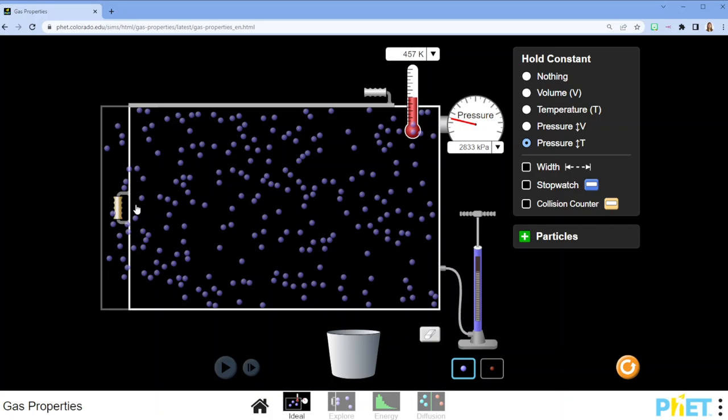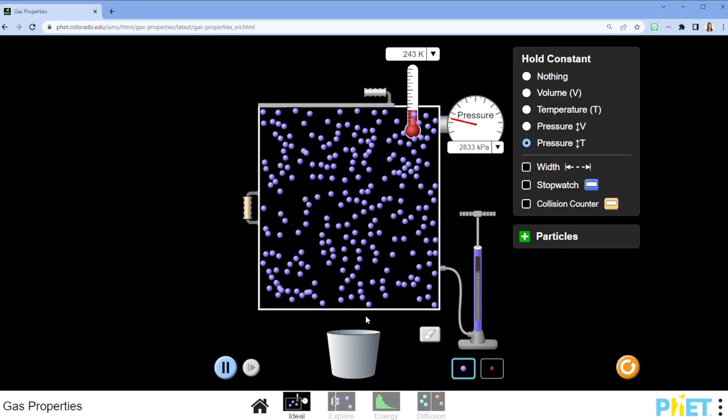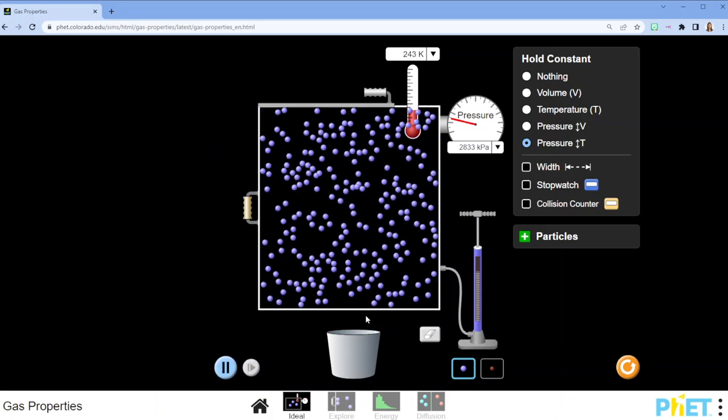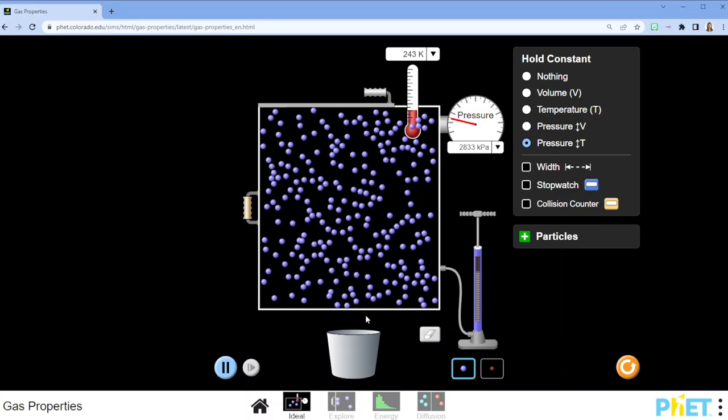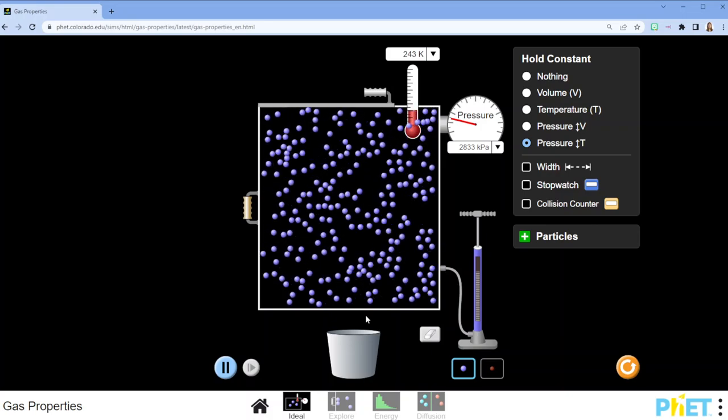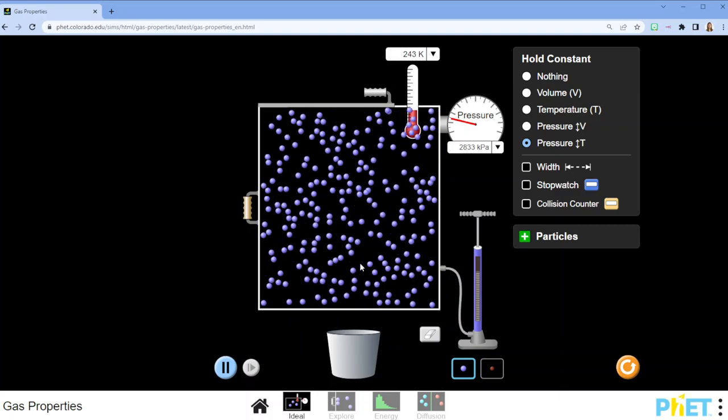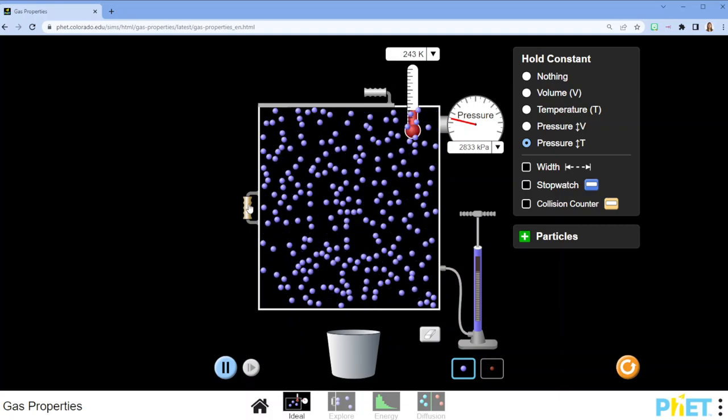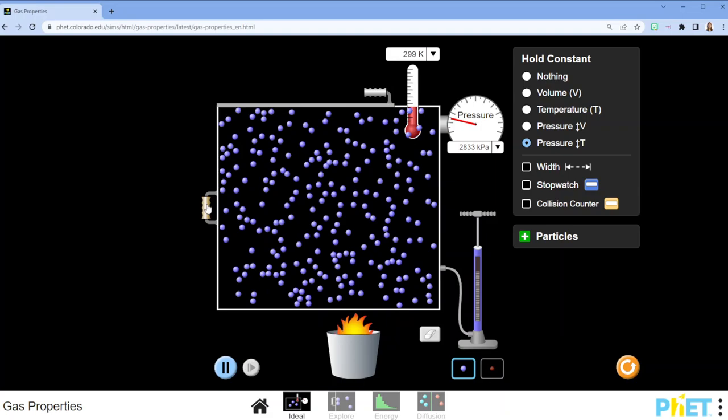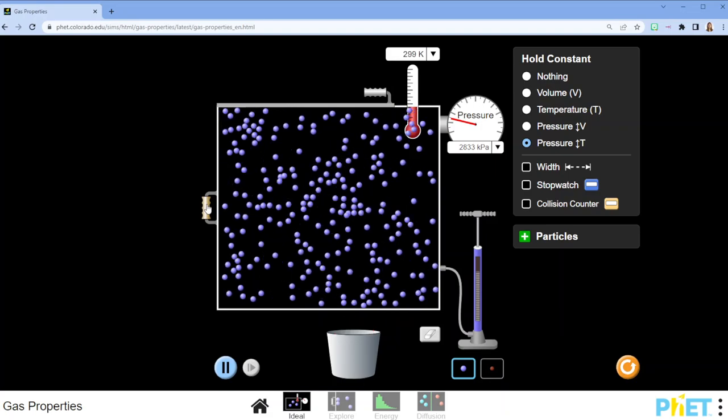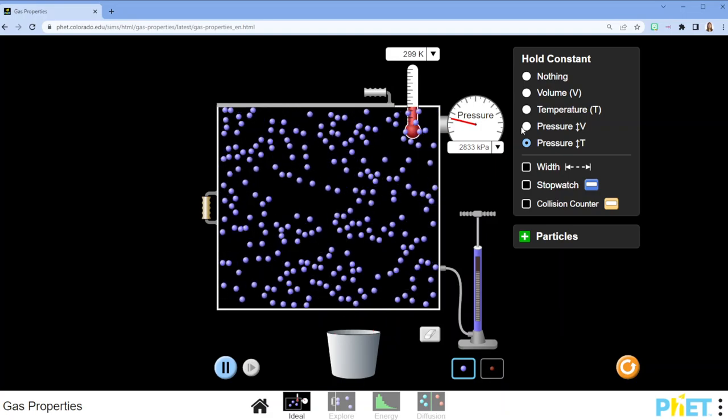If I compress the gas, I have to actually cool it off, otherwise the pressure would have changed. So the temperature has to change by adding or removing heat when I change the volume in order to maintain a constant pressure.